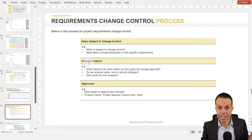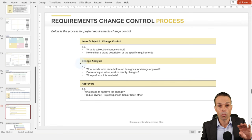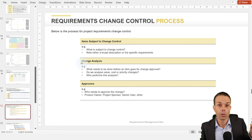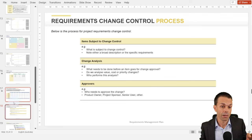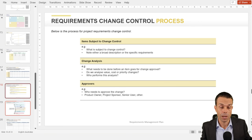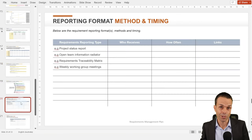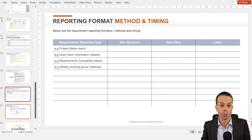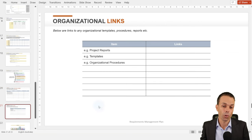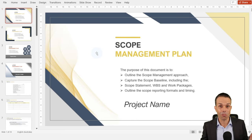Requirements change control — we need a process for that. What happens if requirements change? Who needs to approve it? Maybe it's simple, maybe it's complicated, maybe there are a lot of people involved — we have to outline that so everyone's on the same page. Reporting format: how are we reporting on our requirements? And any organizational links that we really need to know.